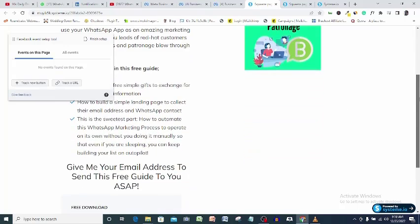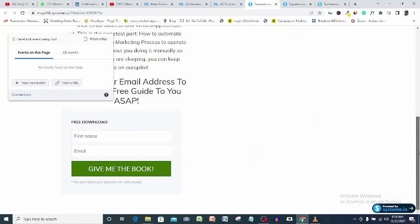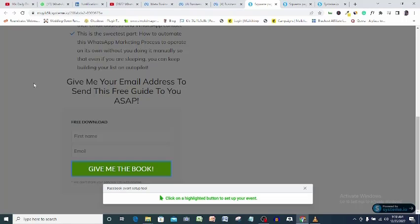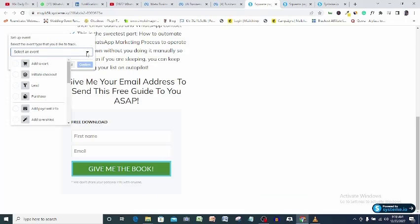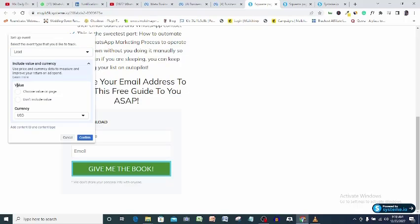Here we are on the system page and as you can see, a Facebook event tracking pop-up has shown up. I will be setting up a lead event tracking for this button. Click track new button, click the button, select an event. I will go for leads.